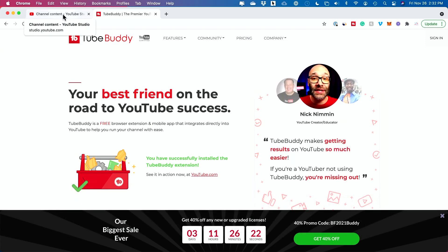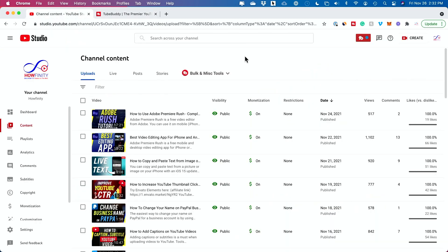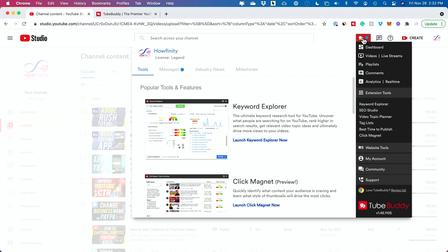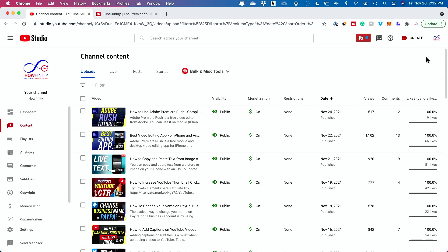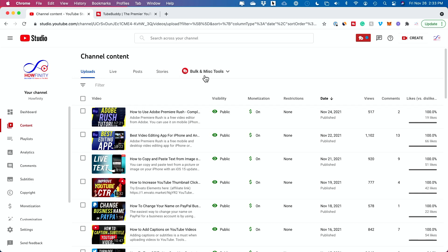Once you download and install it, it's basically a Chrome plugin for your browser. You just click this icon and it's right over here. To find and replace text in YouTube, go to YouTube Studio and click on Contents where you see all your content. This icon shows up — this is the TubeBuddy bulk editor.